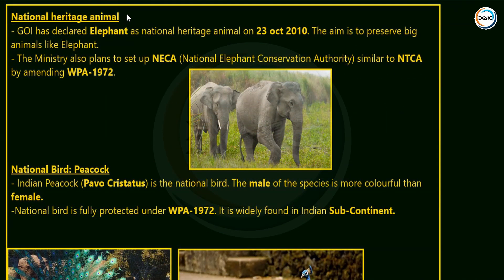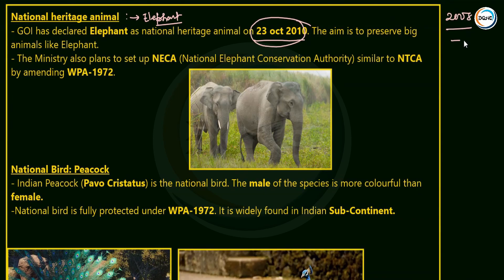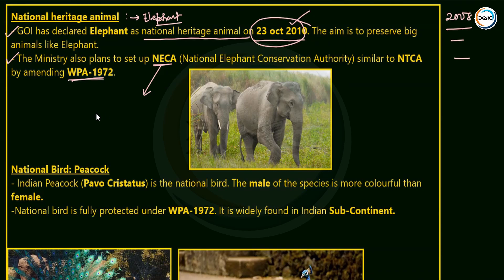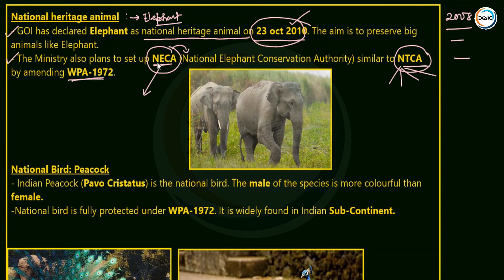The National Heritage Animal is the elephant, declared on 23rd October 2010 by the Government of India. To protect elephants, the Ministry has proposed to amend the Wildlife Protection Act 1972 and create a statutory body called NECA — the National Elephant Conservation Authority — similar to the NTCA (National Tiger Conservation Authority), to ensure better conservation of this heritage animal.